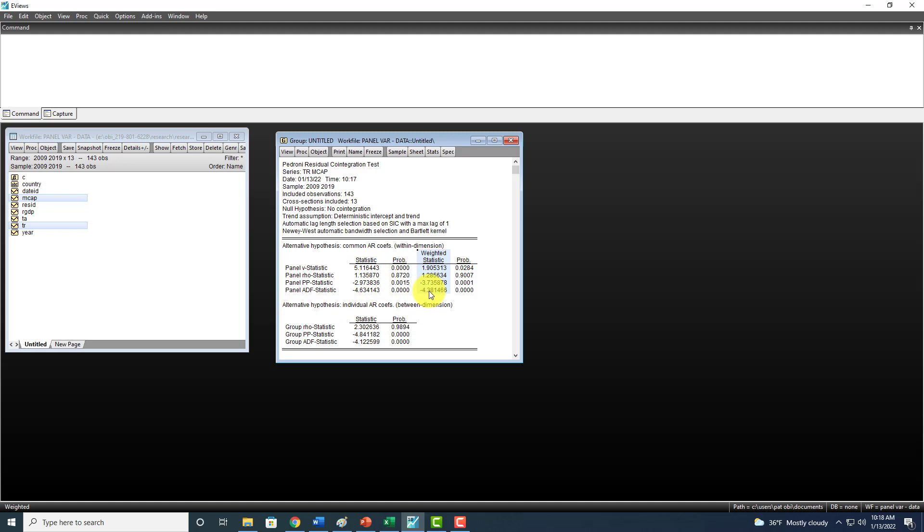Notice that p-value is less than 5% in six of the 11 instances. One, two, three, four, five, six.